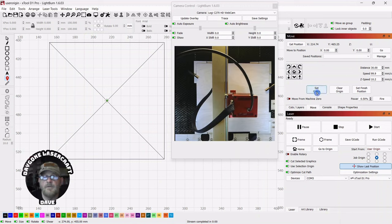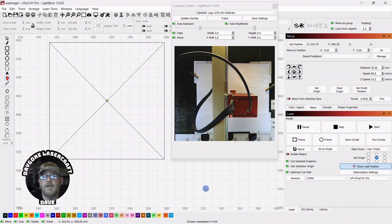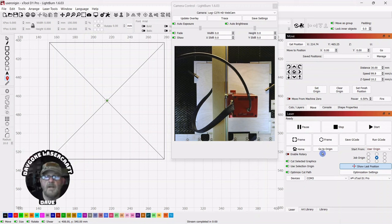If I go over to the right, I can click set origin, and it's going to come back to that location every time I click go to origin.